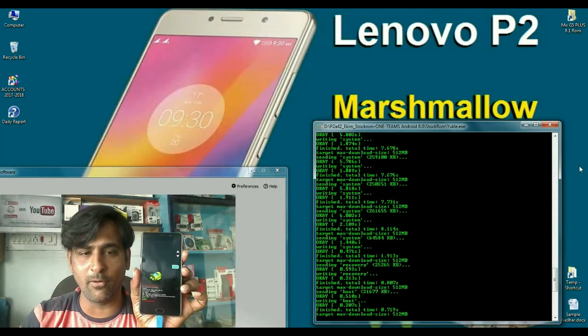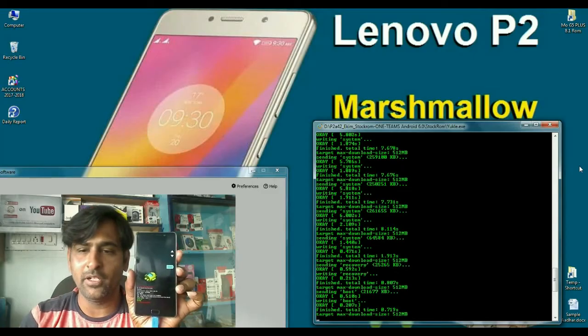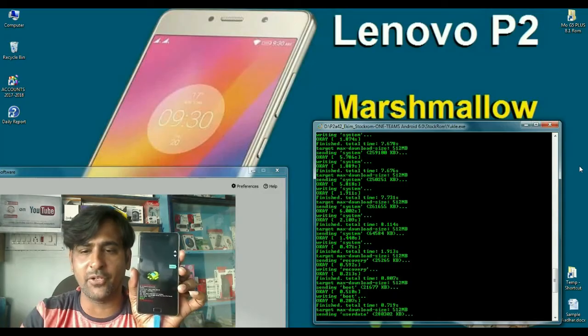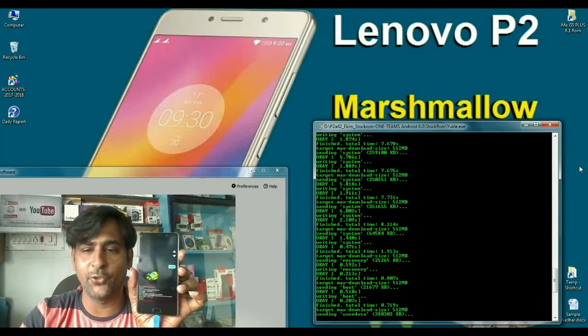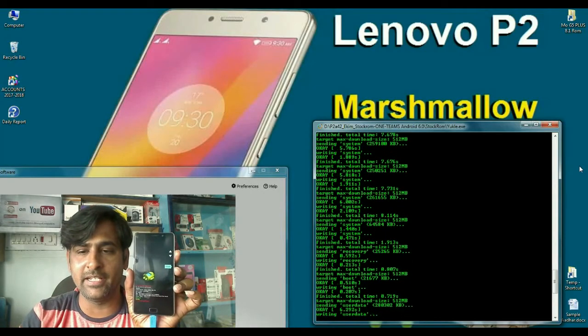So friends, download this ROM and keep it in your PC or phone for your better future safe side. If anything happens to your phone, you may flash this ROM very easily.